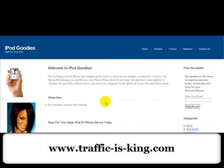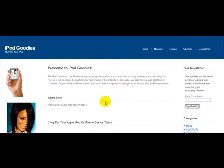Hey guys, Sam here with Traffic Is King. I just have a little something I wanted to share with you — I wanted to talk about optimizing your images for Google image search.